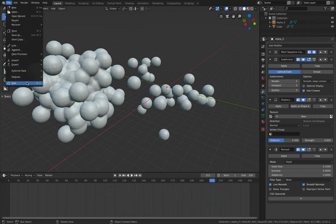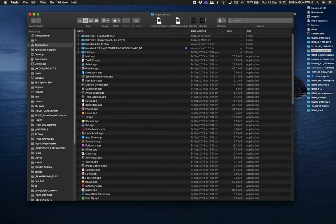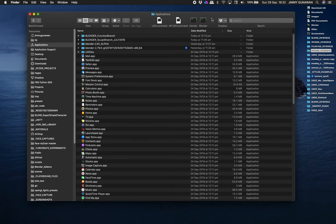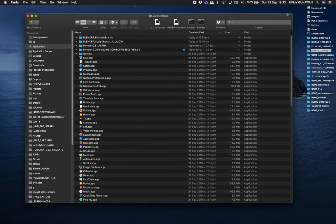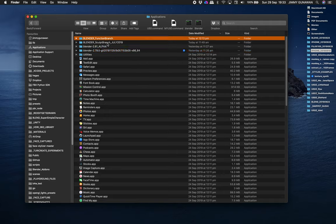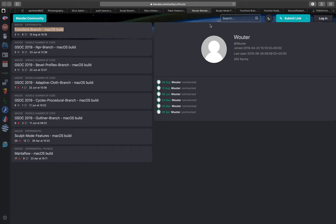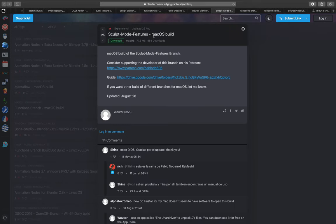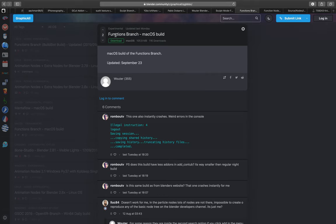So let's have a look at how I actually made this. I have the default official Blender 2.80 that I'm using for rendering, I also have the old Blender 2.79, and then I have the Blender function branch and sculpt branch. There's this guy Wouter who actually made some macOS builds for Blender, so this is not official. You can get the sculpt branch and also the function branch from him.